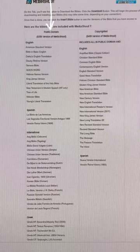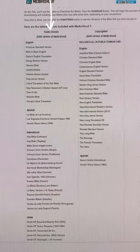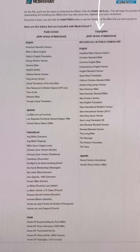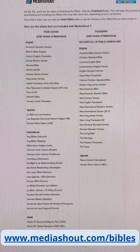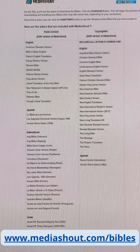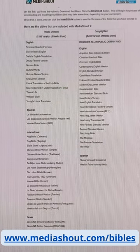You can find a full list of our Bibles, both public domain and copyrighted, at mediashout.com/bibles.